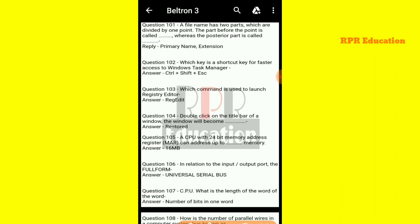Our first question is: a file name has two parts which are divided by one point. The part before the point is called the primary name, whereas the part after the point is called the extension.